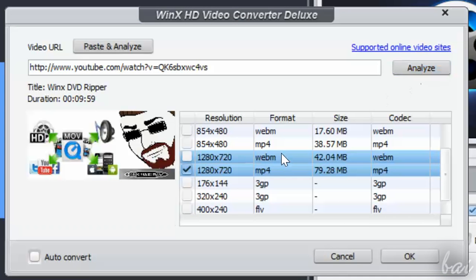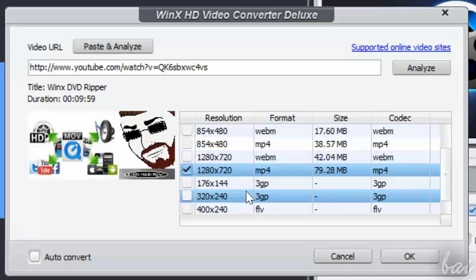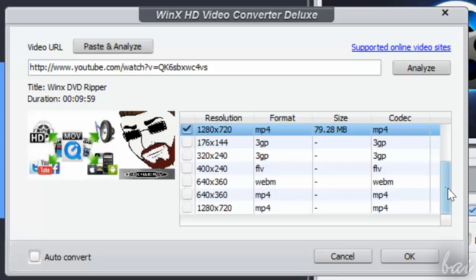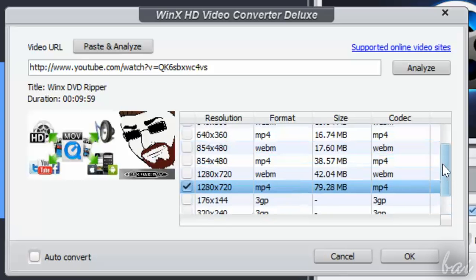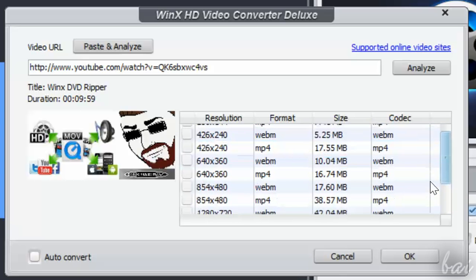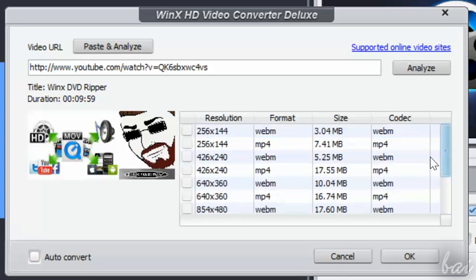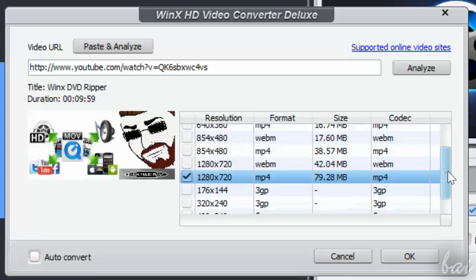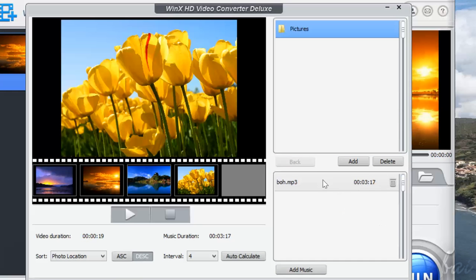WinX Video Converter has two other interesting features. It can download videos from YouTube and Socials and create slideshows with pictures.